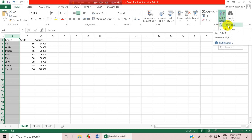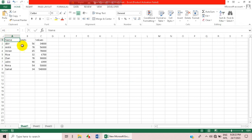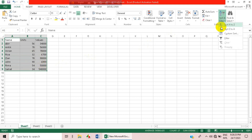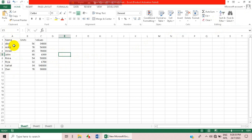Here you can see there is an option of Sort A to Z. Let's select the whole table and then go to Sort A to Z. Here you can see this table is sorted — after sorting, the first names are in alphabetical order.